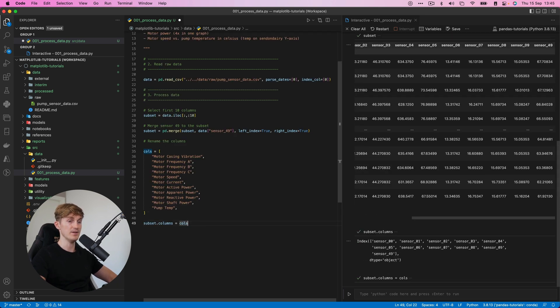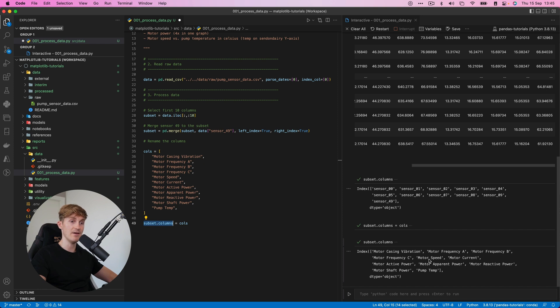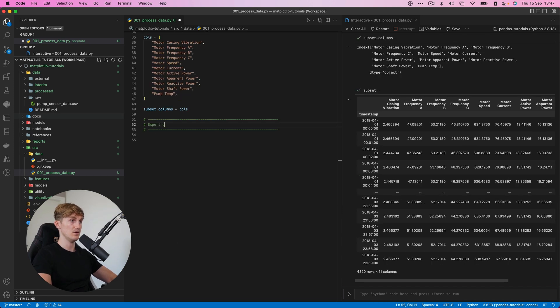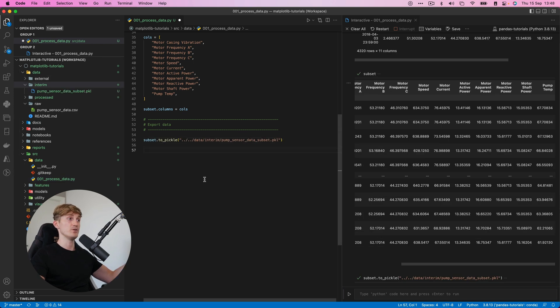Then what we will do is we will rename the columns. If we run this, run subset of columns again, we can see that everything is changed. Now all that's left to do is export this data and then run this. And we'll use this file in the next script to continue.